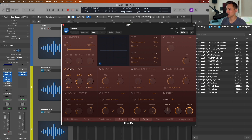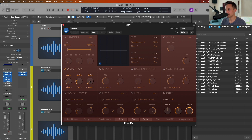The main controls we'll work with are in the Distortion box. We have a tube saturation, an overall saturation distortion, and an exciter-type distortion. I've roughly set those to something pretty mild but similar to how third-party plugins affect the sound.